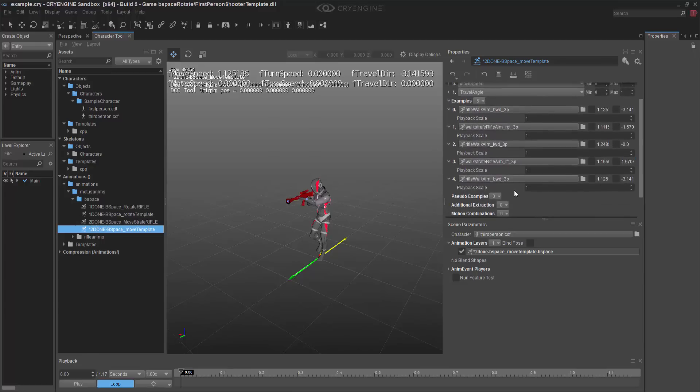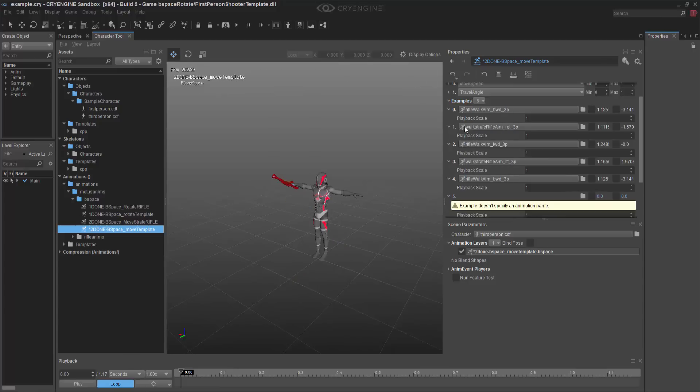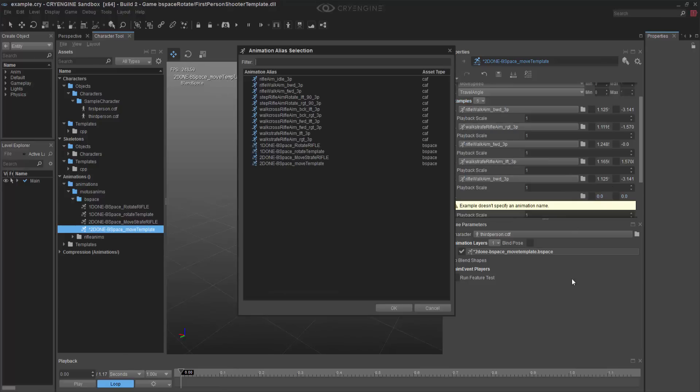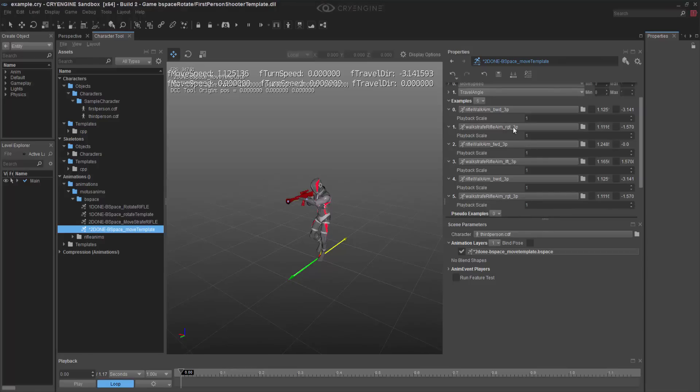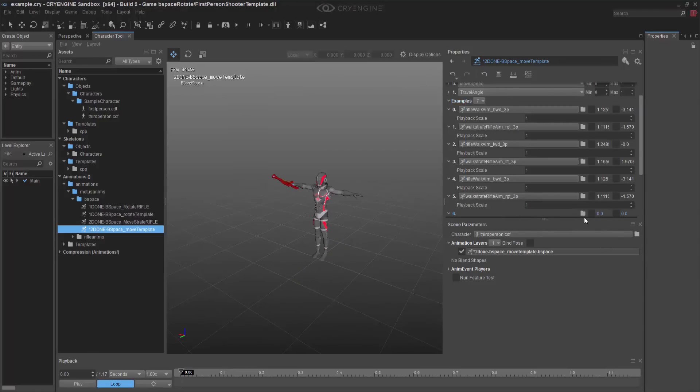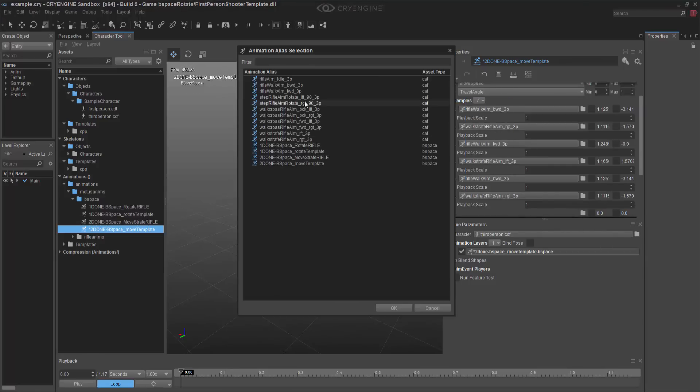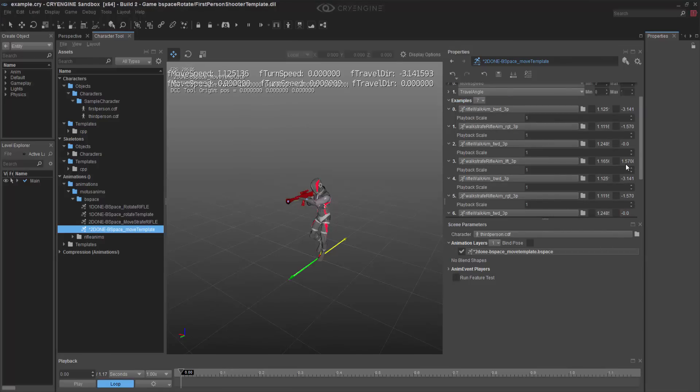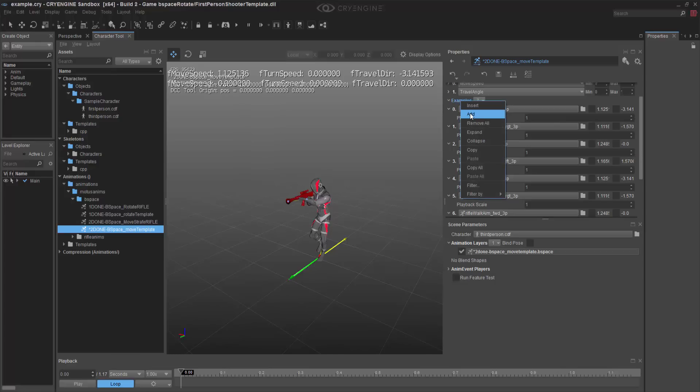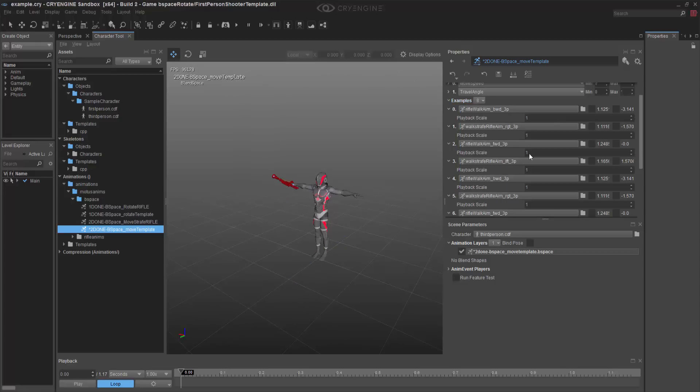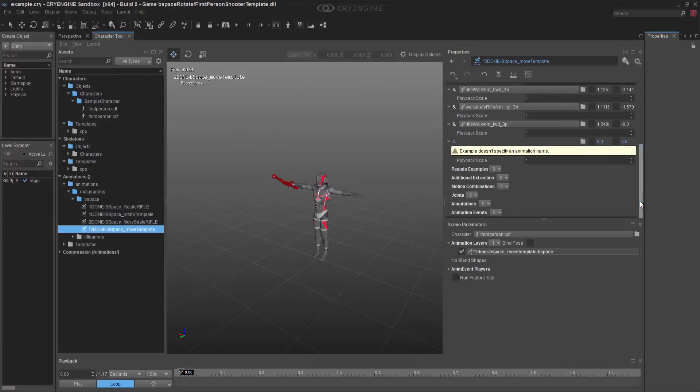We're able to go in, and we have the backward, and we want to do add, and we do aim right, and then we'll do add forward, and we'll do one more. And that's going to be aim left.